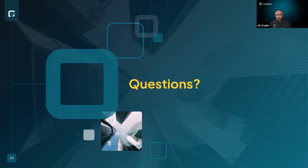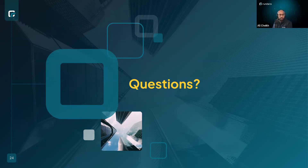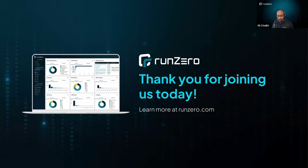Are there RunZero pen testing examples on the website? We have blog posts, and I encourage you to follow up with us for specific examples. Thank you all very much for your time — give the trial a run, and get in touch if you have questions or want to discuss your use cases. Happy Halloween, everyone!